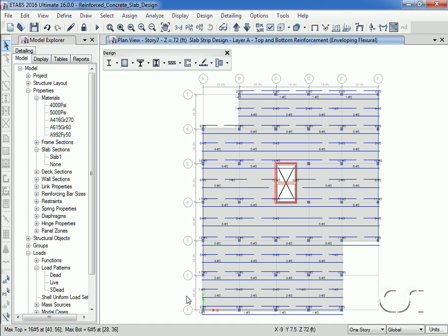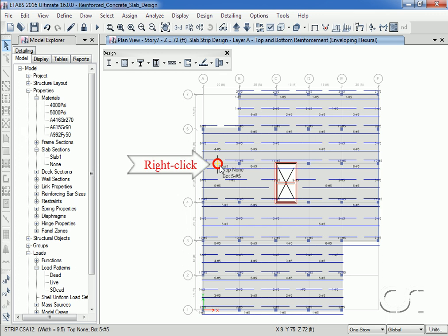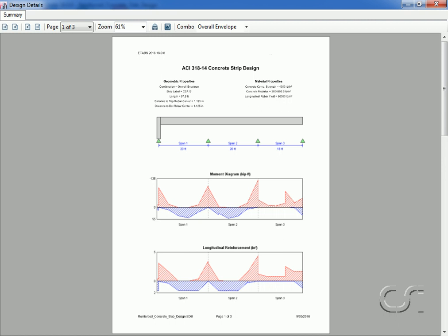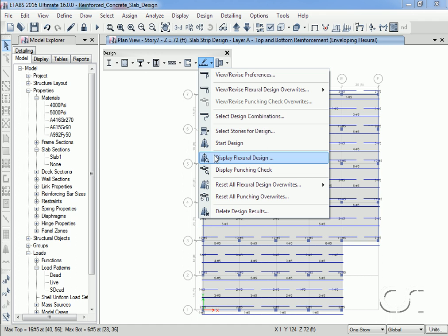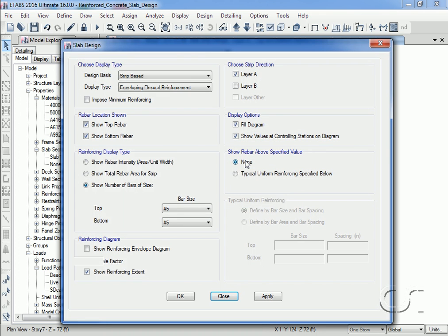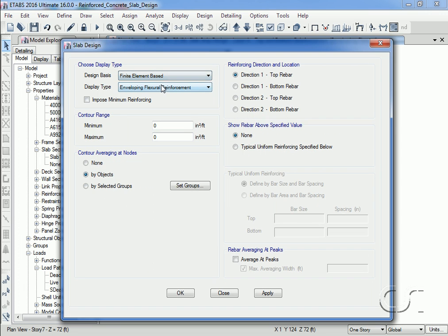If we right-click on a design strip, design details for the strip are displayed. Although all the slab reinforcing shown so far has used the design strips, reinforcing may also be calculated directly from the finite element forces. We do this by selecting Finite Element Base as the design basis.